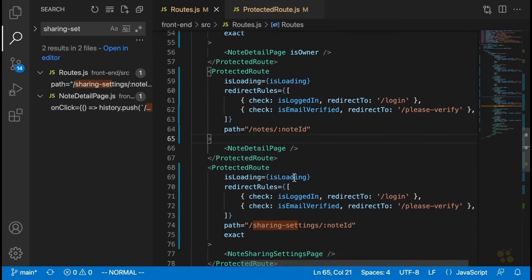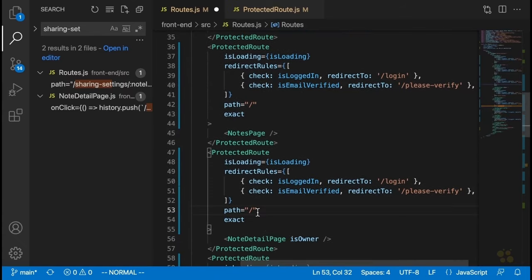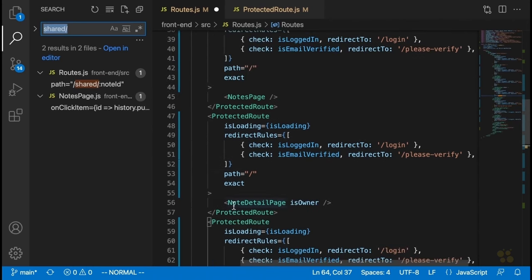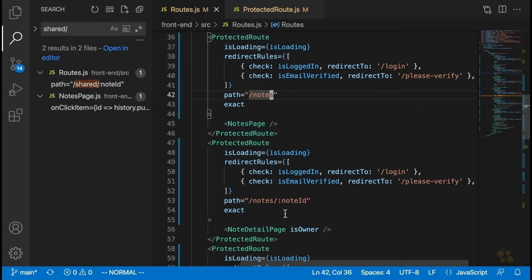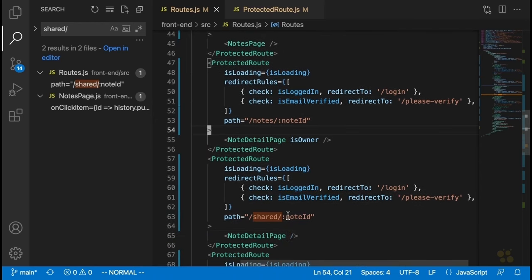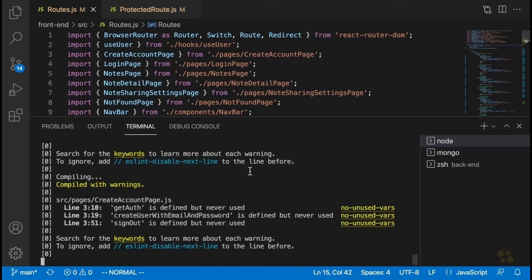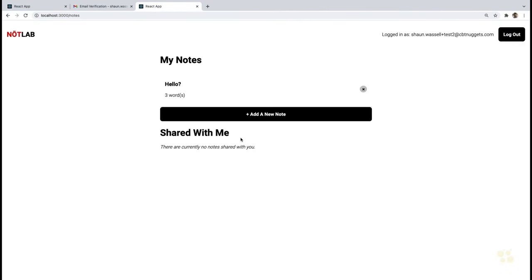We'll change the heading to 'Nope, you need to verify your email first' and keep the verification message. Then we'll display this on its own route in routes.js — path '/not-verified', component notVerifiedPage. We'll update the redirectTo properties in all our protected routes from '/please-verify' to '/not-verified'. After importing notVerifiedPage, let's try logging in with an unverified user — and there it is: 'Nope, you need to verify your email first.' Three, two, one — and we're back at the login page. Everything is working.